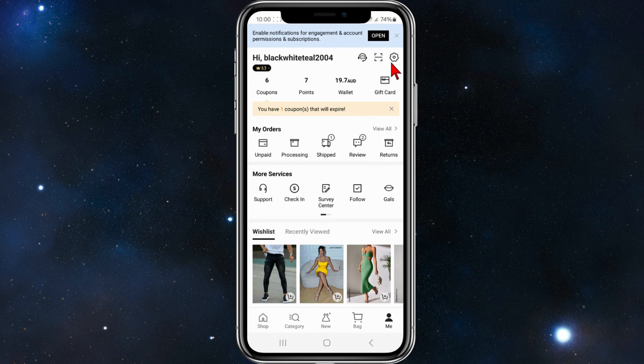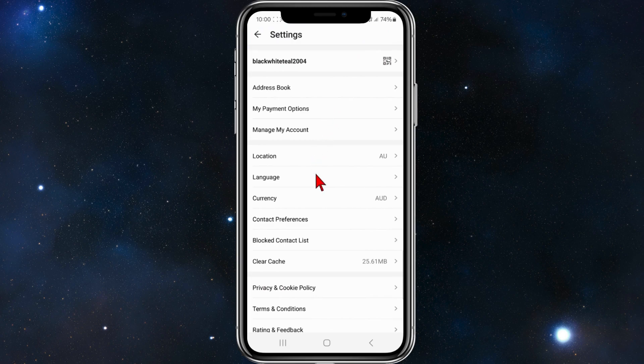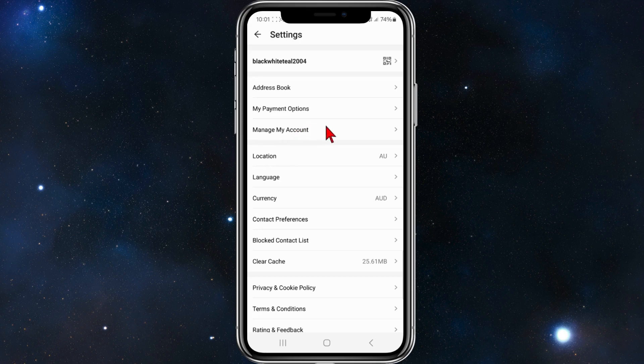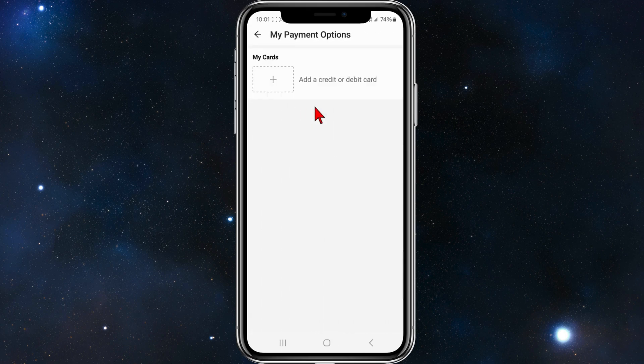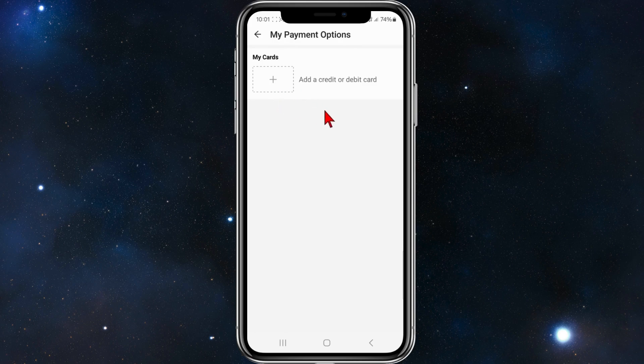From here you want to click on the little gear icon once you've logged in and then you'll be in the settings section of Sheen. Look for 'my payment options' and then click into it.